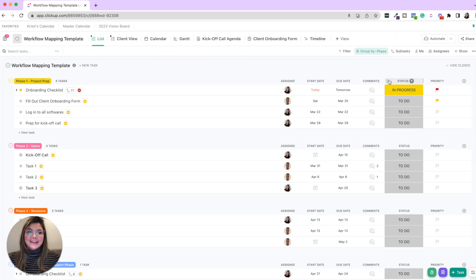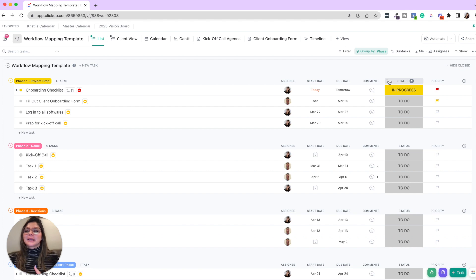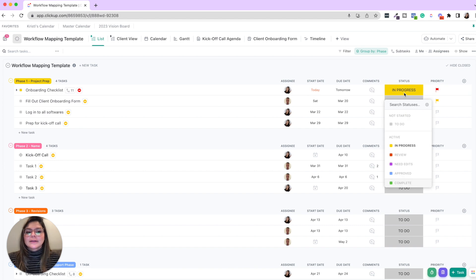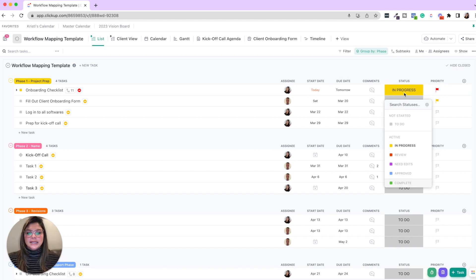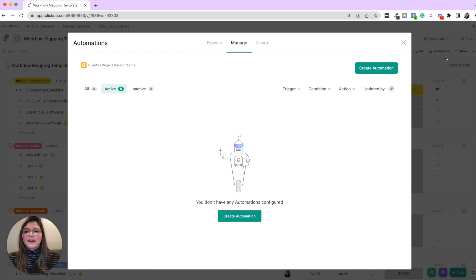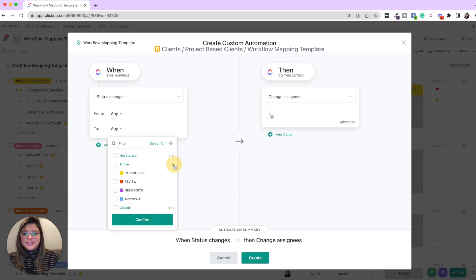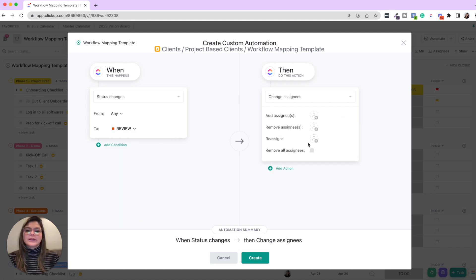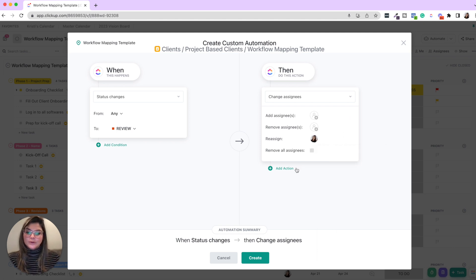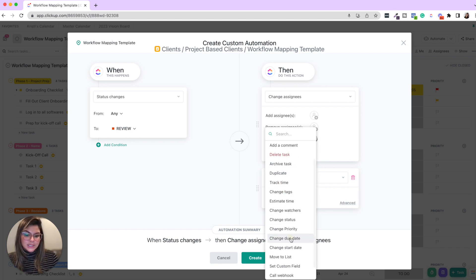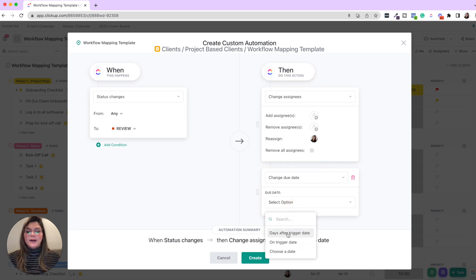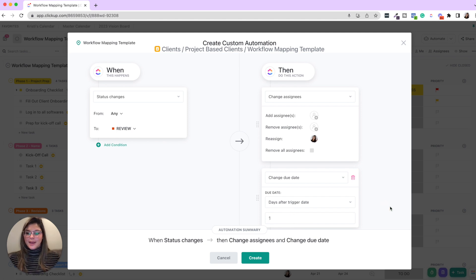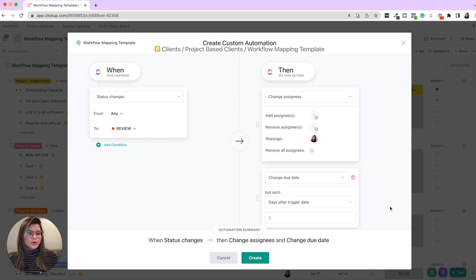Another thing is let's get into automations. Automations are so powerful and really they're less complicated than you think, especially when you're starting out. So if you look at these statuses, here's just a sample set we have to do and progress review needs edits approved complete. So in here in automations, you can think of a couple just simple automations, like when a status changes to review, then let's reassign Christy because she's responsible for the project reviews and add a due date.